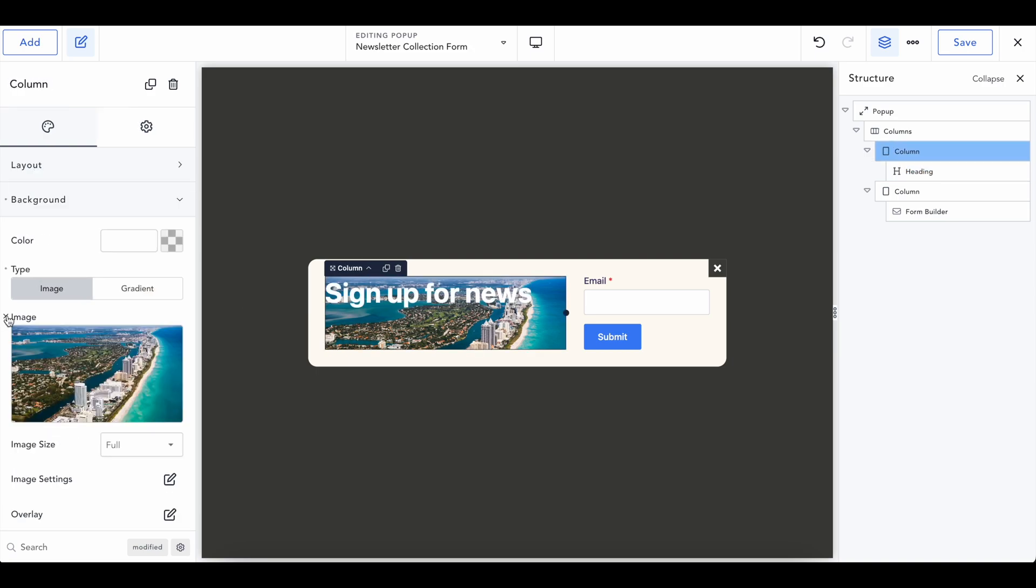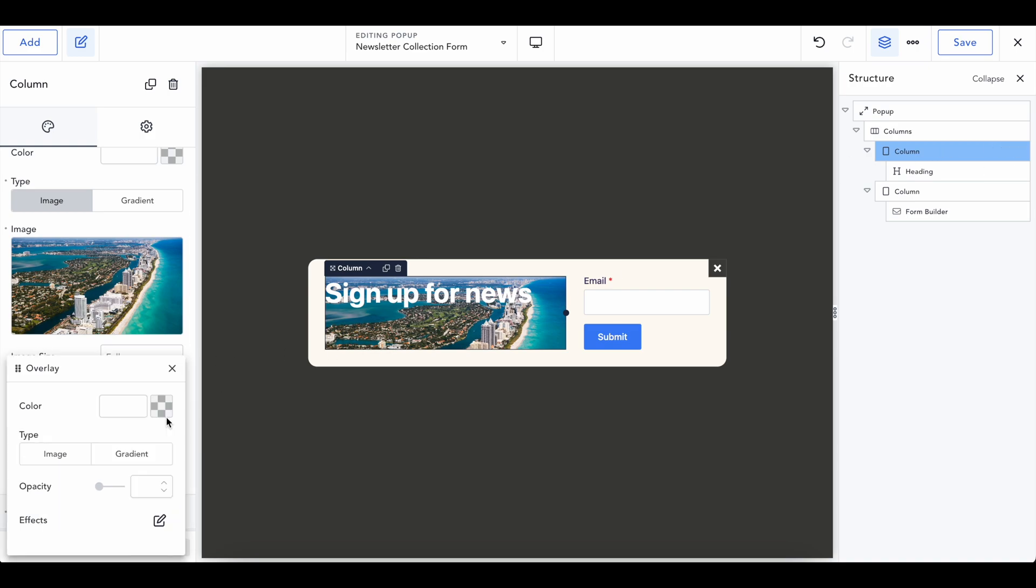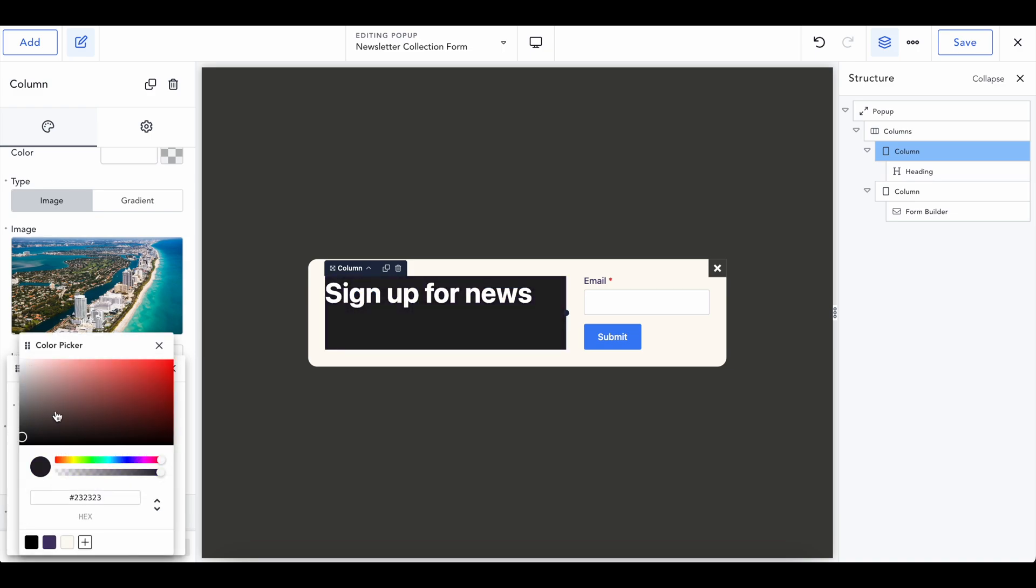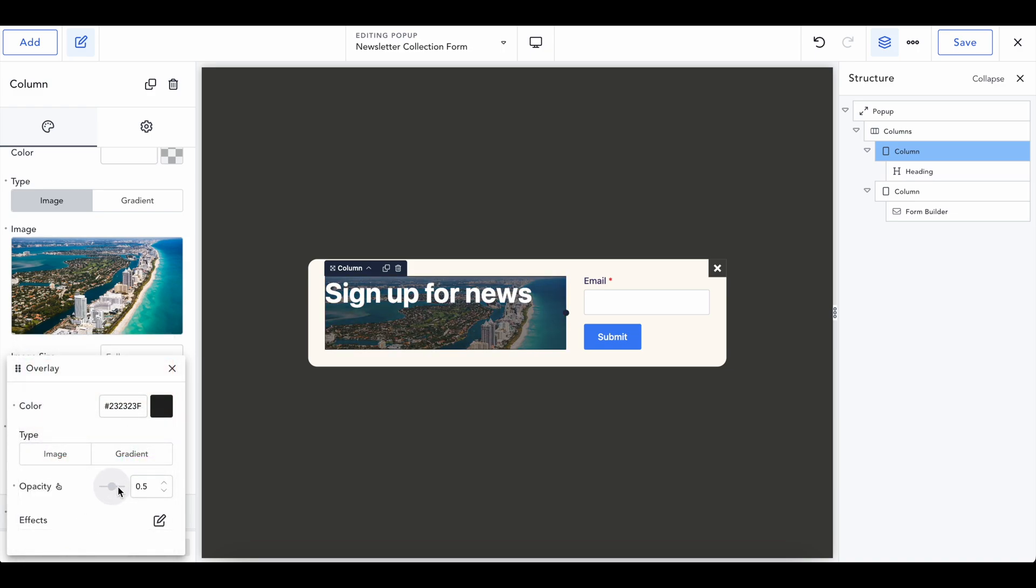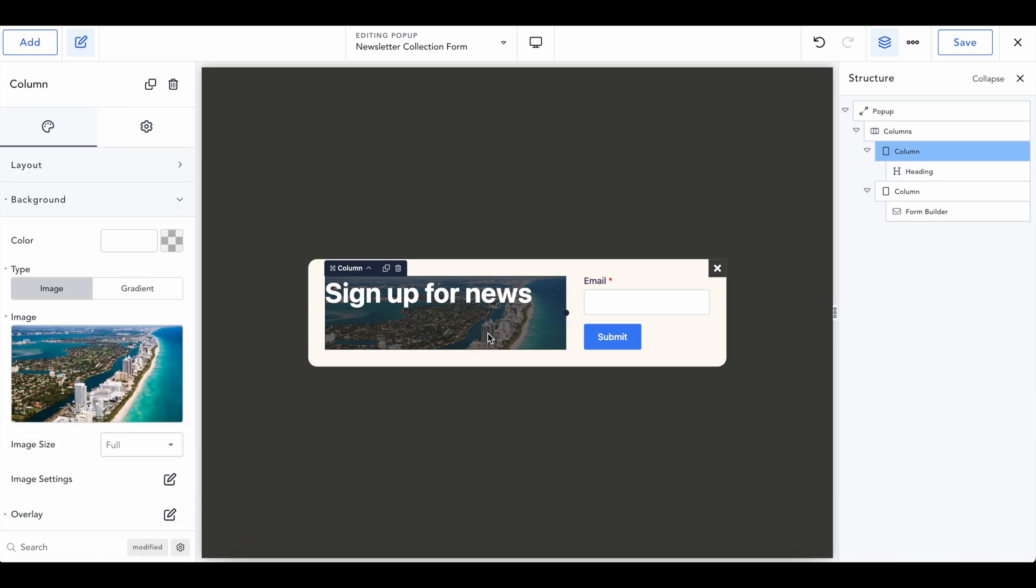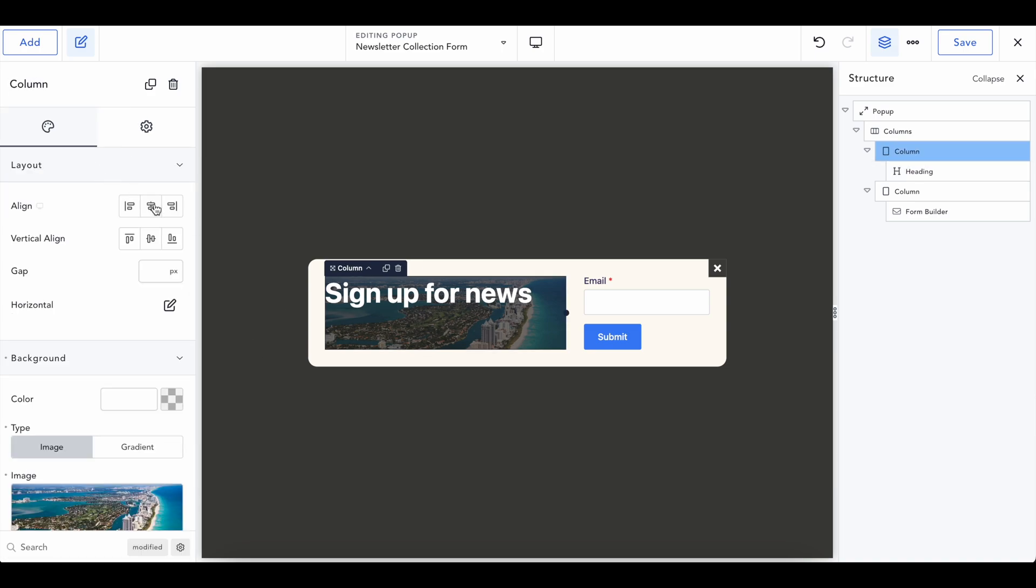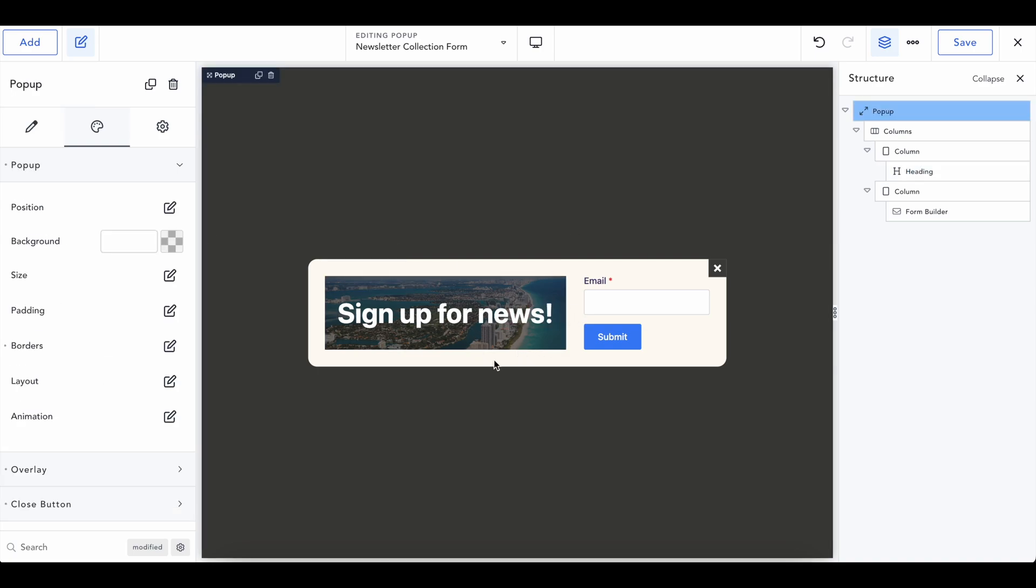...because we need this background to have an overlay. So click on the column, go into overlay, change the color to whatever you'd like, and then change the opacity to be as you wish. So you can say sign up for news. If we do want this to be centered, go and change it centered and centered.